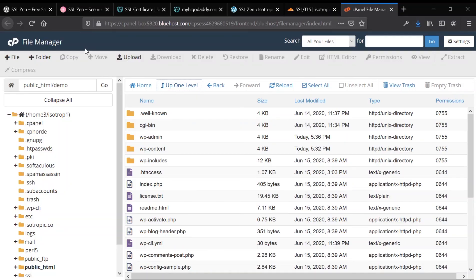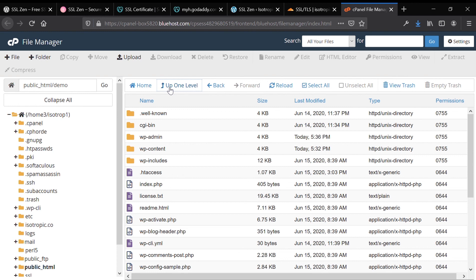We have loaded the cPanel file manager in our GoDaddy hosting setup. What we're going to do is create a .well-known folder. Then within the .well-known folder, we're going to create an Acme Challenge folder. And then within that folder, we're going to upload our verification file.